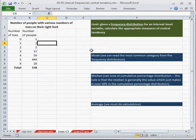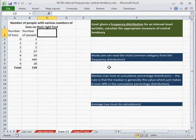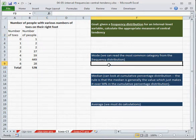So in order to calculate central tendency, there's a few things we have to do first. We have to make a few extra columns. So first of all, before we do anything,